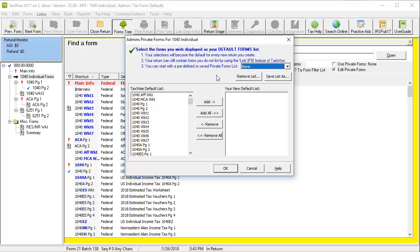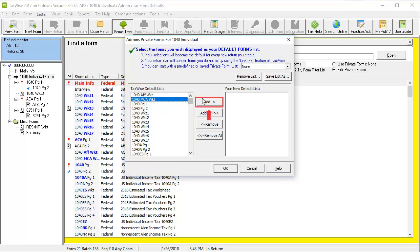To add the forms, select the specific forms to add and click Add. Or, to add them all, click Add All.